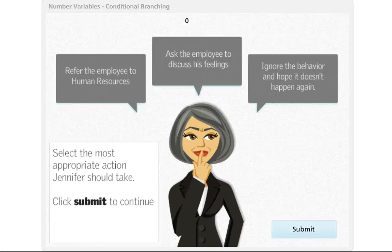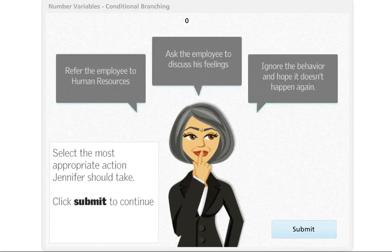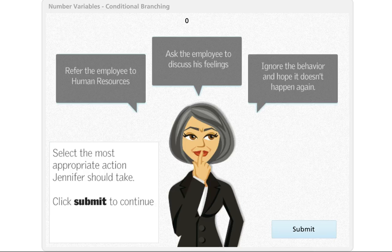When you need to capture values such as learner scores, number of attempts, object prices, and so on, number variables really are what you want to work with in Articulate Storyline.